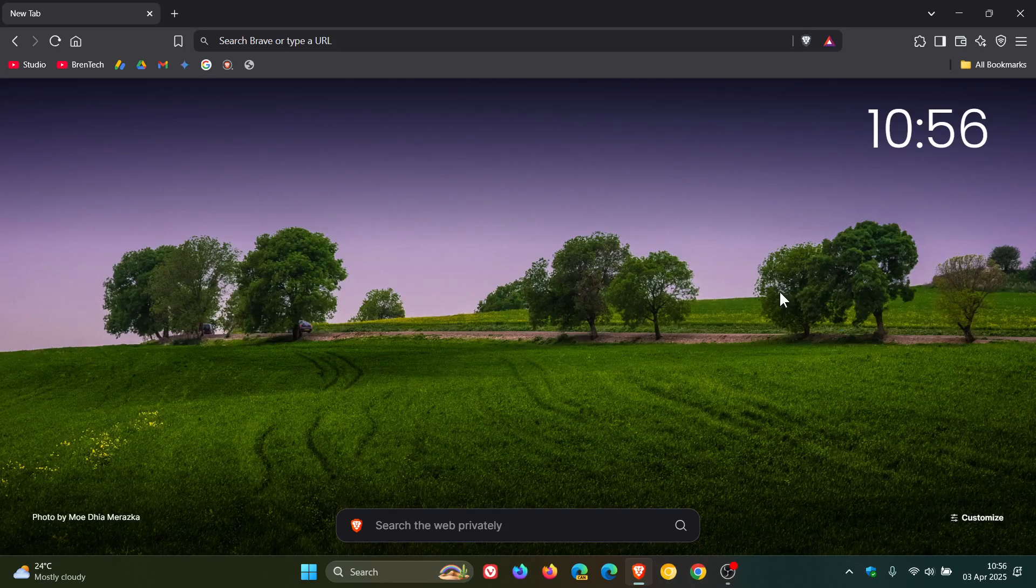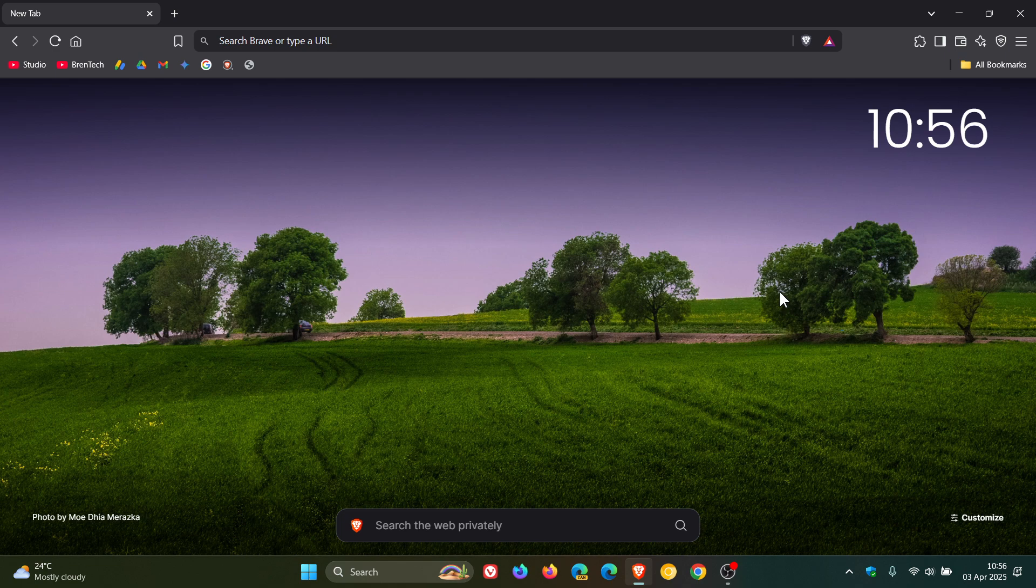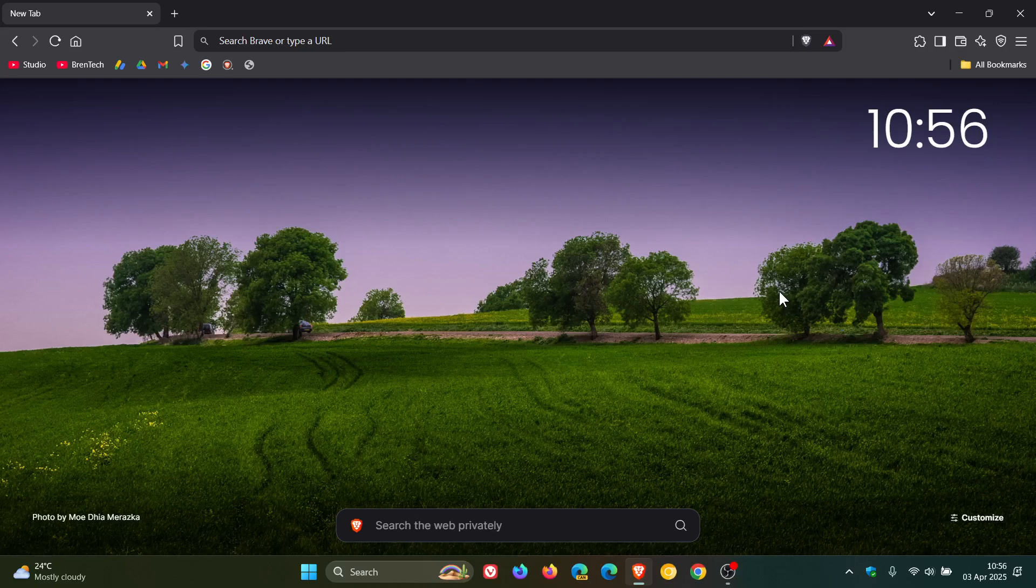Hi, Brandtech here where tech is made simple. So we have a version upgrade for Brave Browser, version 1.77, which rolled out late yesterday in my part of the world.